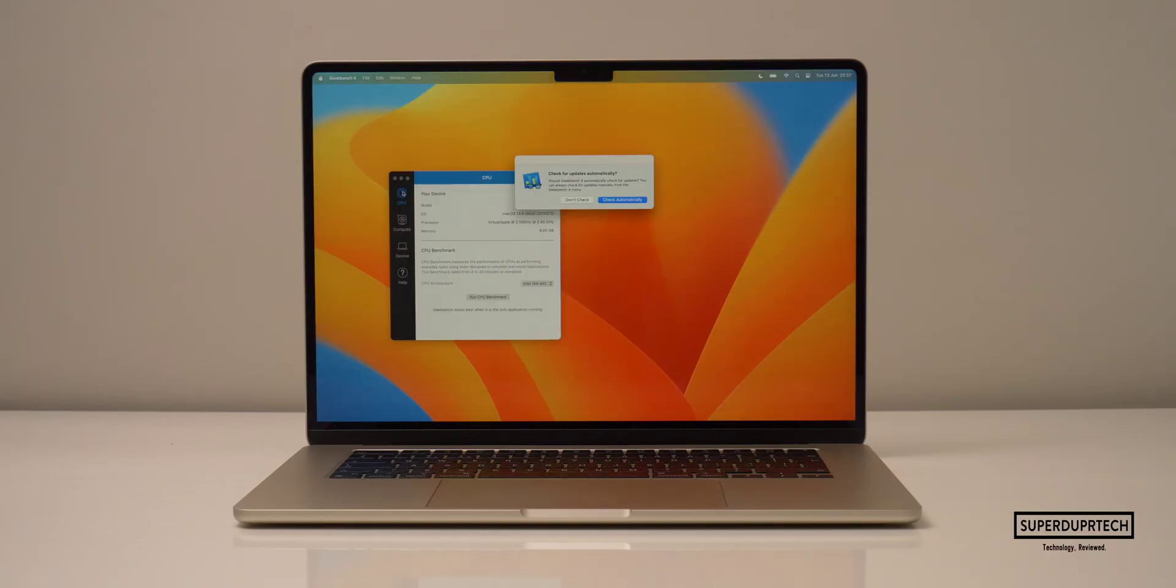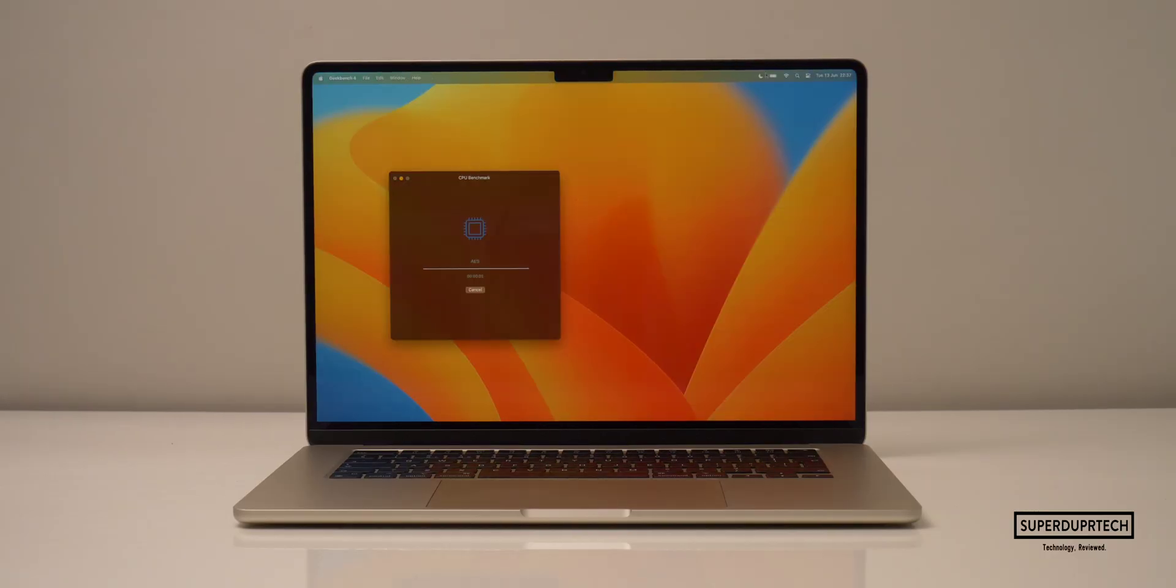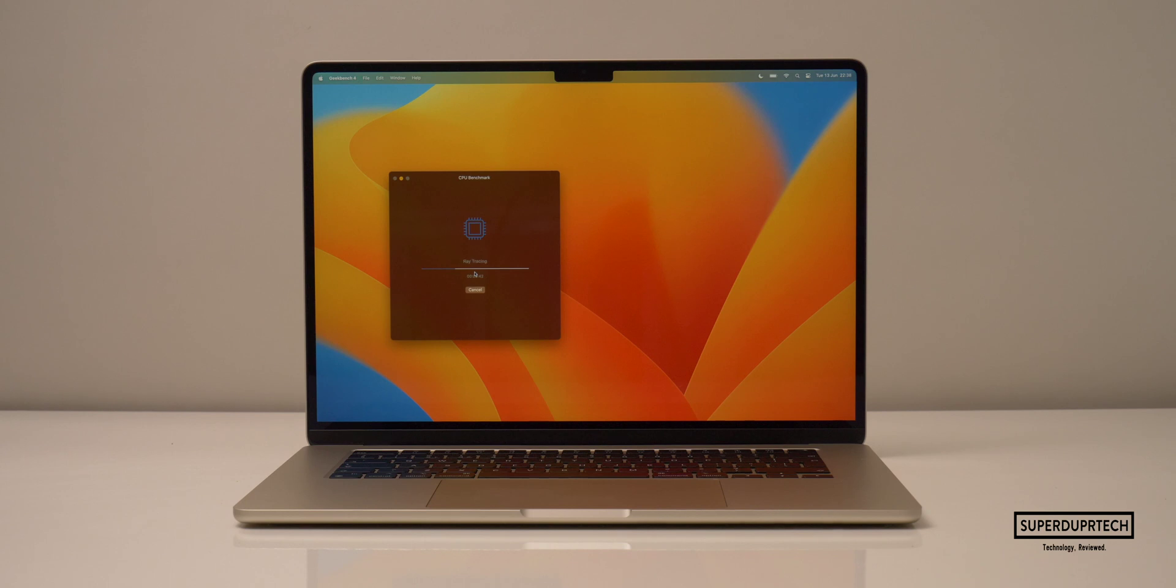So before we start, I do want to mention that the full spec for the model that I'm using will be left down below in this video's description. The first few benchmarking applications which I threw at this MacBook Air were from Geekbench. The first of these being Geekbench 4.